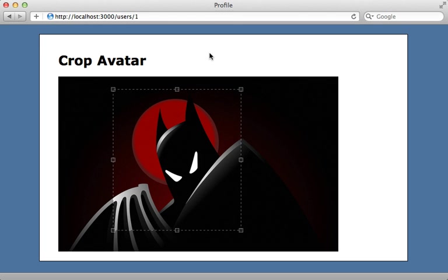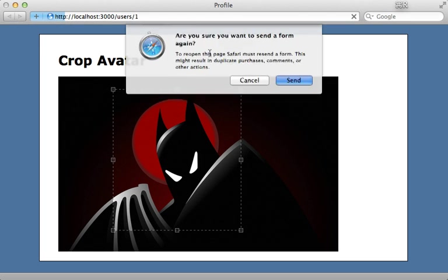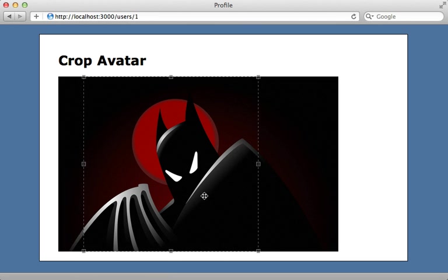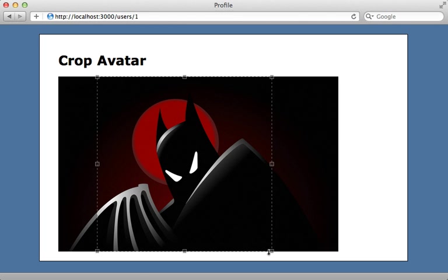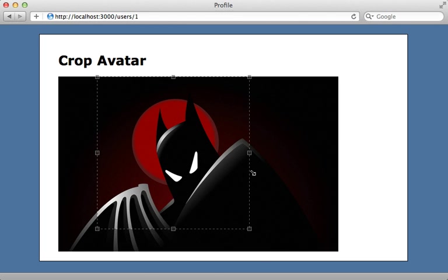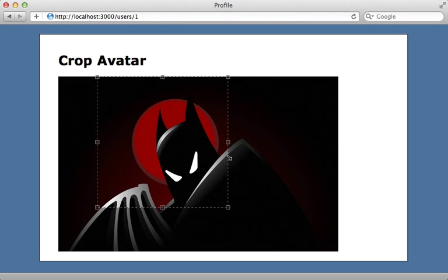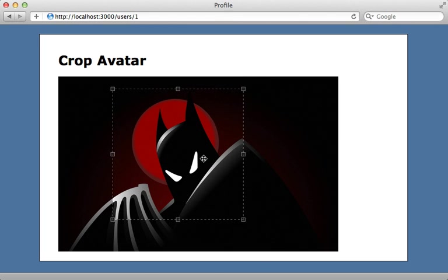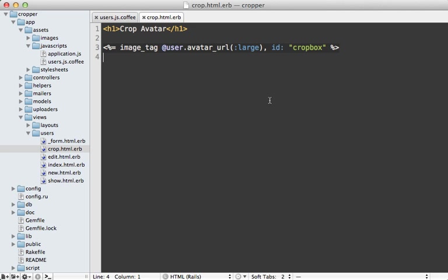So now when I reload this crop avatar page, you can see that the initial selection starts very large here. And I can just scale it down. And whatever I try to scale it at, it constrains it to a square.